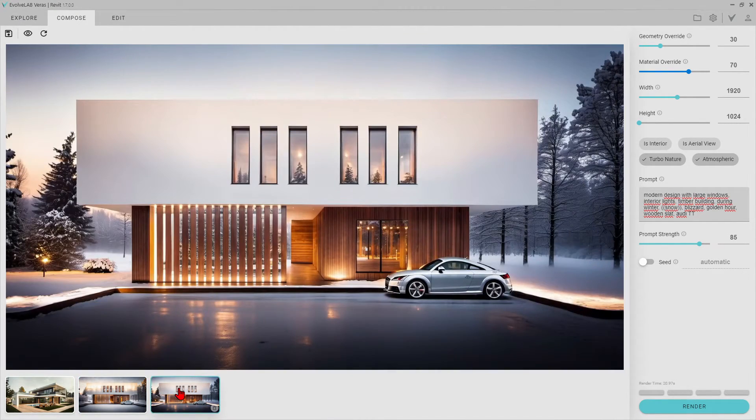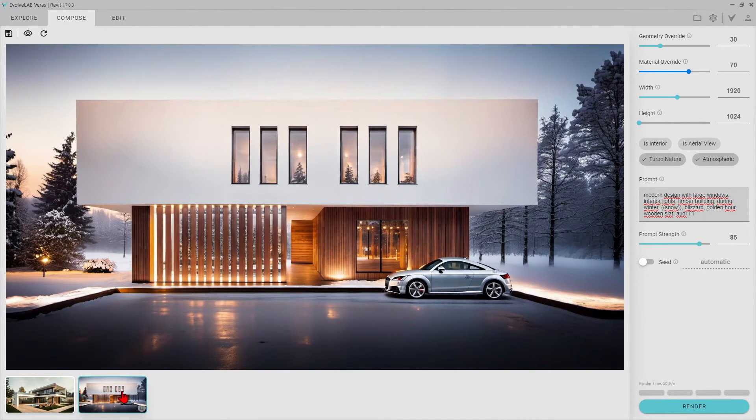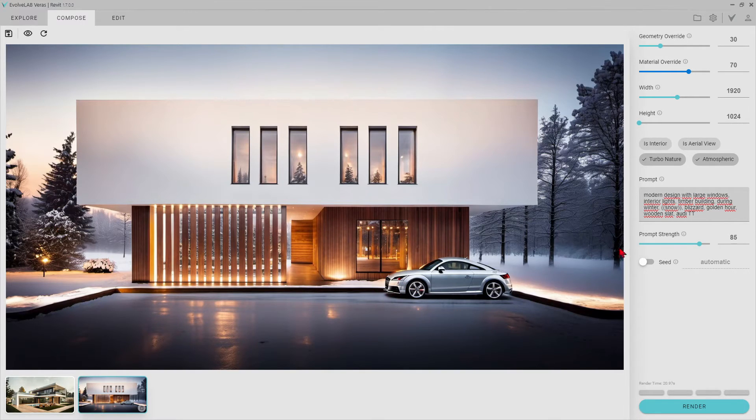In this render, the ambient lighting, the quality of the wood on the facade, and the details of the forest in the background look very high quality. I really like it.